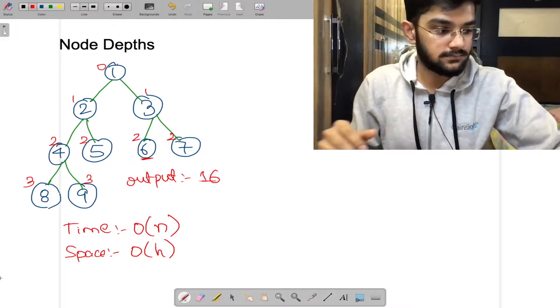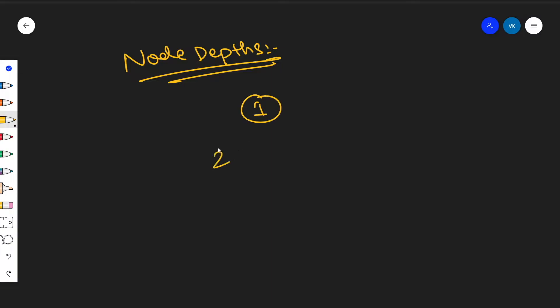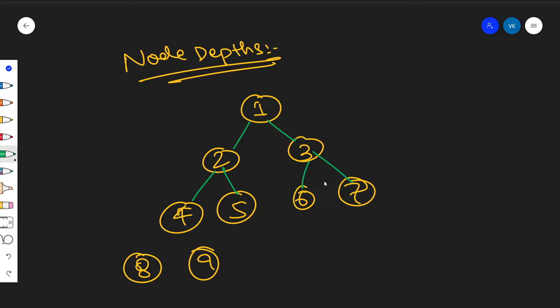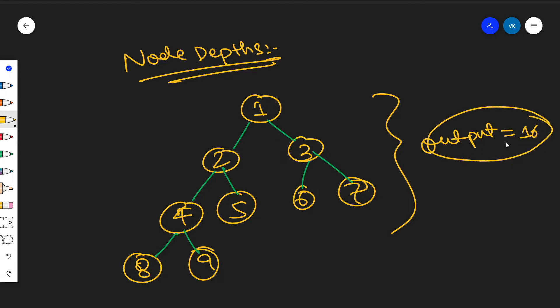Let's draw a random binary tree with nodes 1 through 9. Node 1 is the root, with children 2 and 3, node 2 has children 4 and 5, node 3 has children 6 and 7, and node 4 has children 8 and 9. You will be given the root node in the function. The expected output is 16.